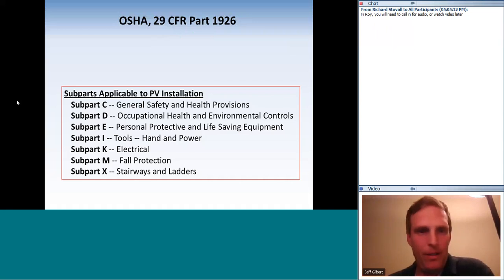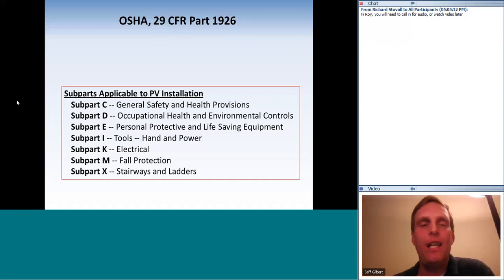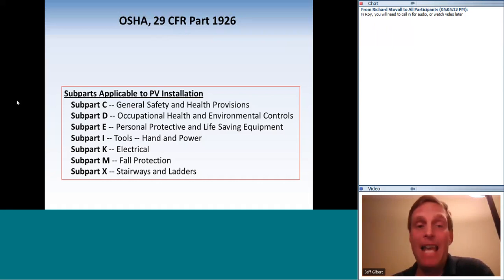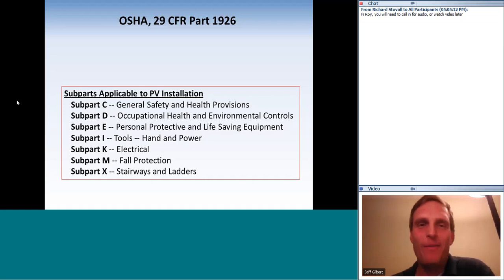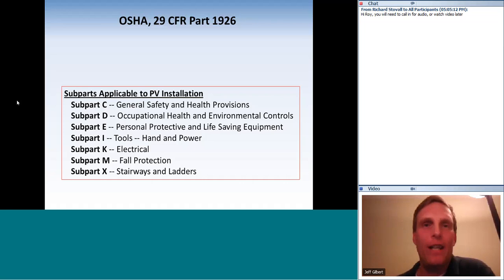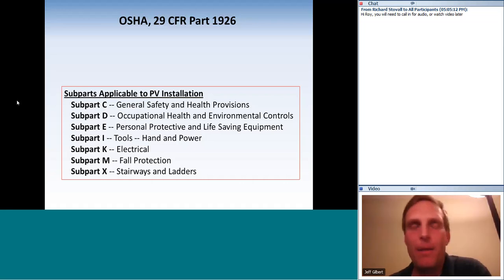There are seven sub-parts to be concerned about for PV installations: Sub-parts C, D, E, I, K, M, and X. Sub-part E covers equipment — 'E' for equipment. Sub-part K is electrical — think 'K' for kilovolts. Sub-part M is fall protection — think 'M for mother' if you're falling in midair. Sub-part X covers ladders — the structure of a ladder almost looks like the letter X.